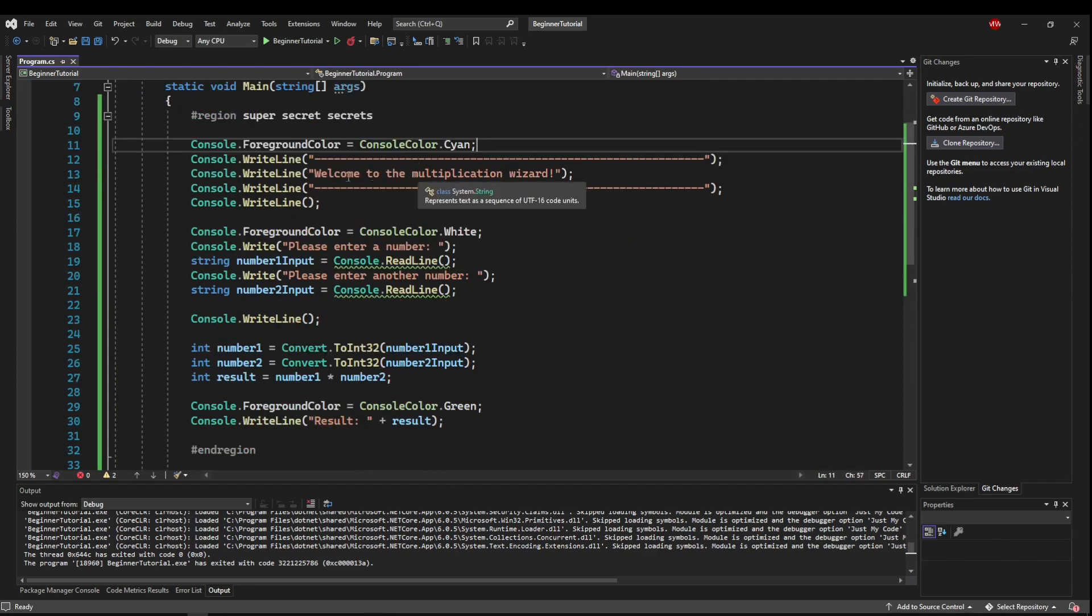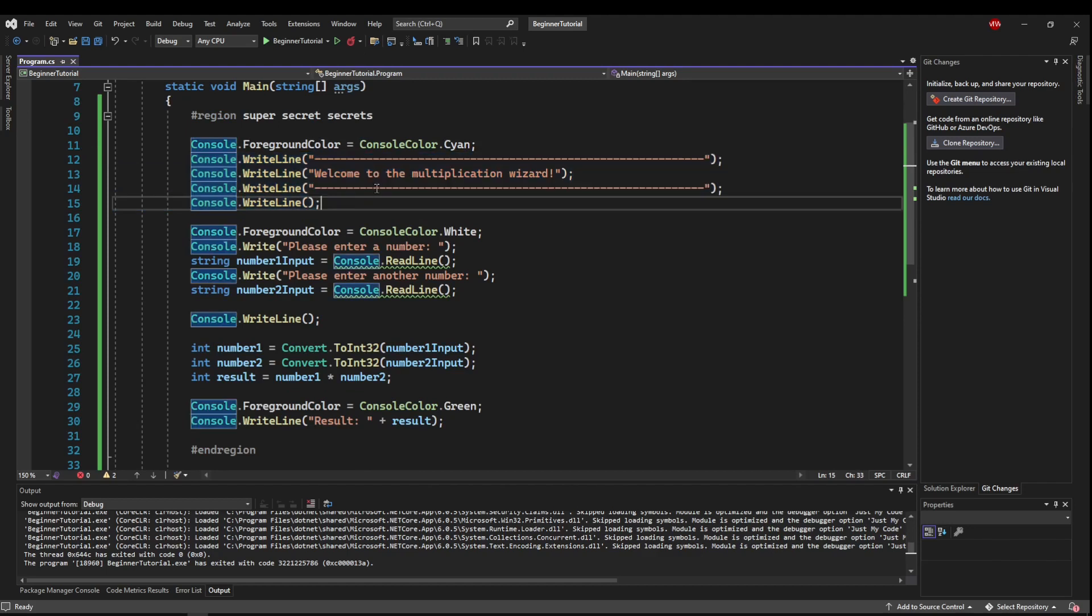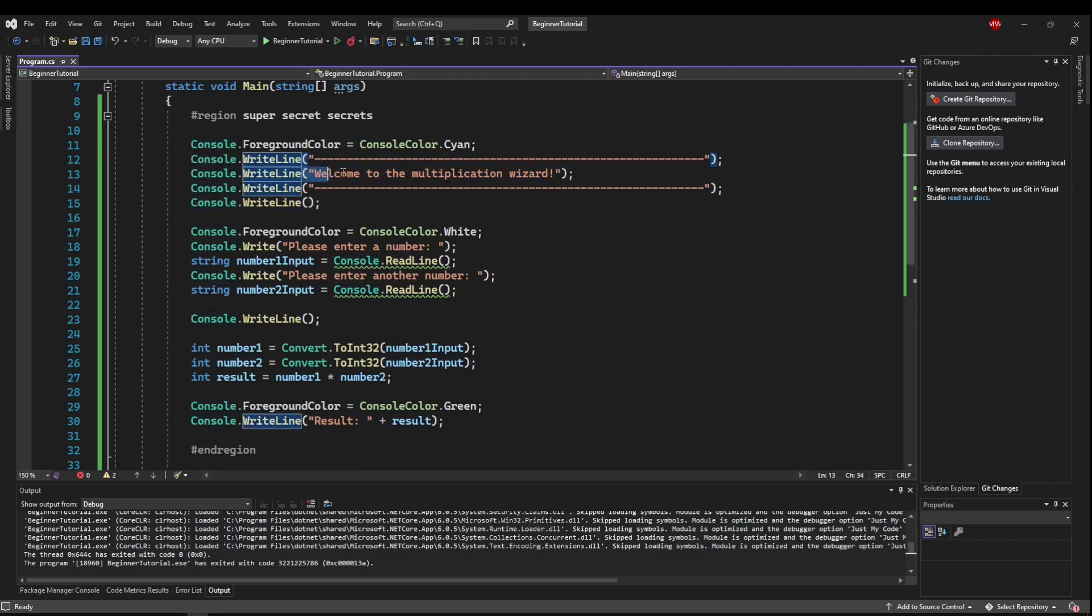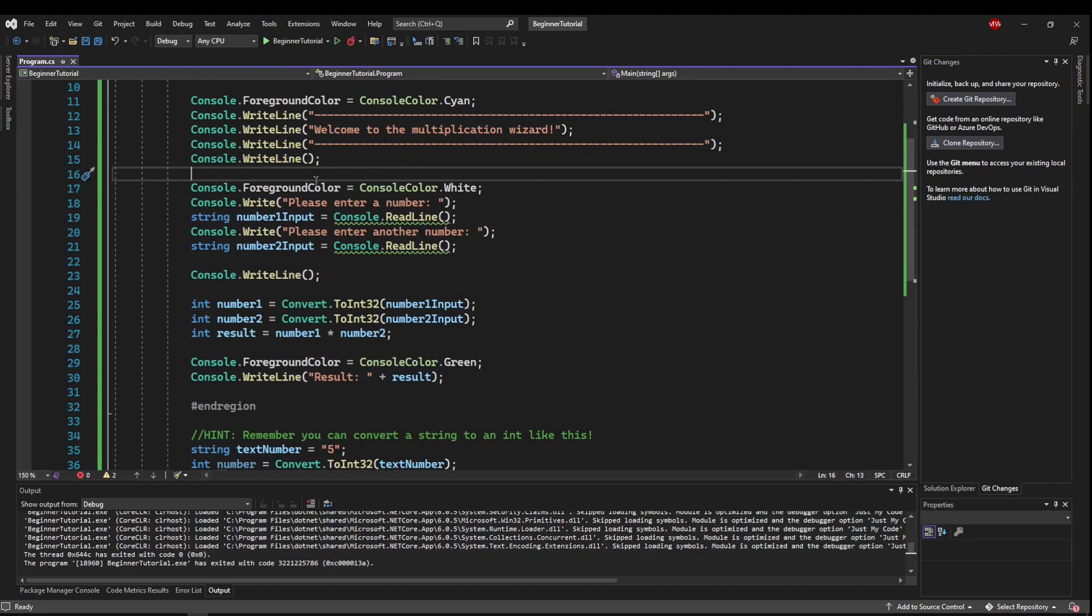and then I entered four different lines to create the nice little header. Then I changed the color back to white for the user input so it would be easier to read.